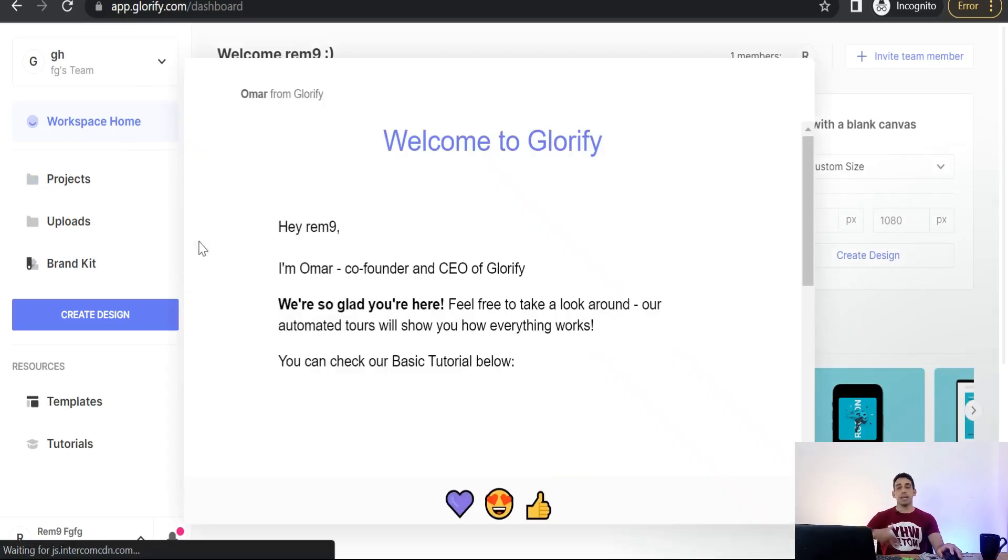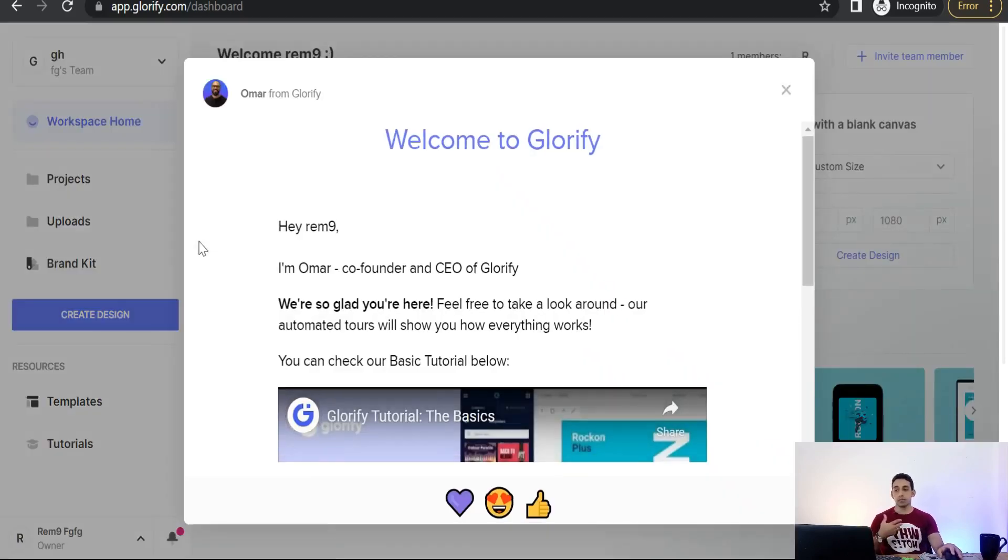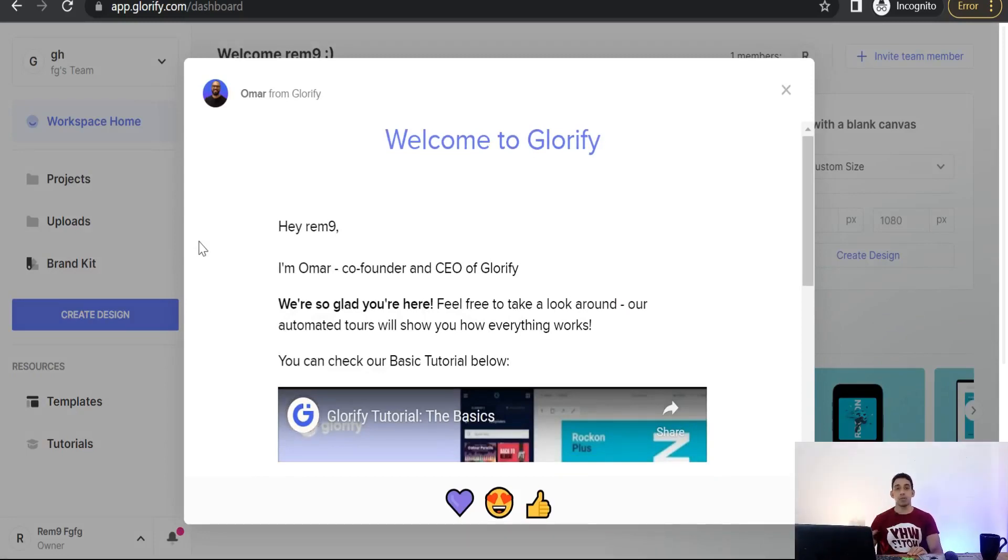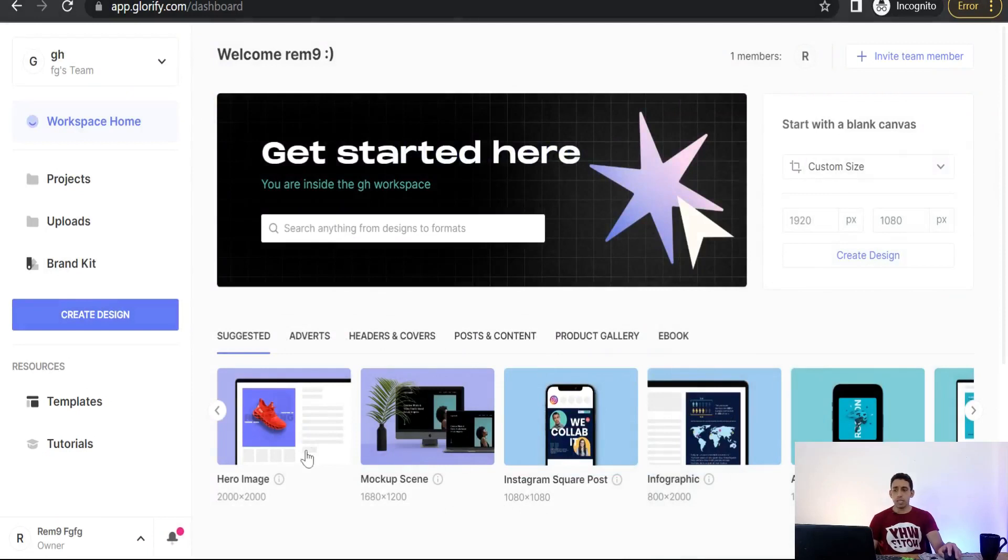And now we are on the dashboard in your account of glorify.com. As I said before, glorify.com is like Canva in a lot of features and tools to create your promotional posts on social media like Instagram, Twitter, Pinterest, YouTube thumbnails, infographics, and much more of these amazing templates. As you see here, you will find the hero image, mockup scene.